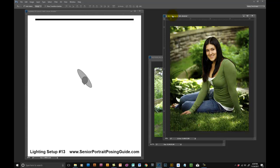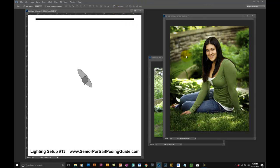Sometimes I've used just a reflector. If I have someone else to help me, or if mom or a friend is there that can hold a reflector, I might have them hold it to add a little kicker light to their hair. But typically I'm working by myself outside with my camera on a tripod and my off-camera flash on a light stand called a Red Wing light stand. It's a great light stand because the legs pop out automatically.